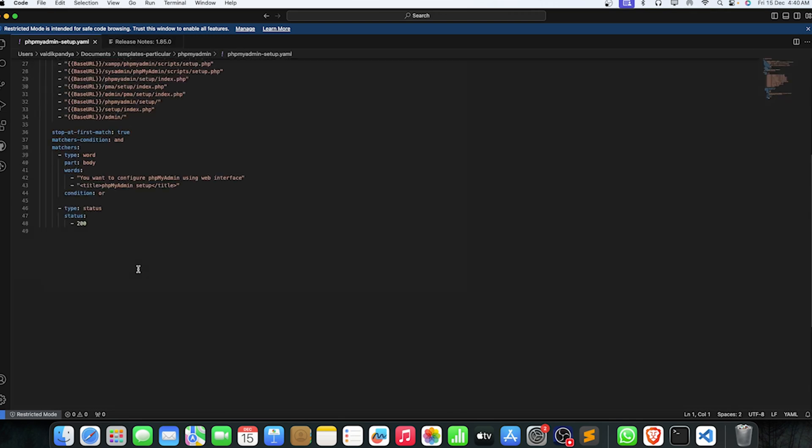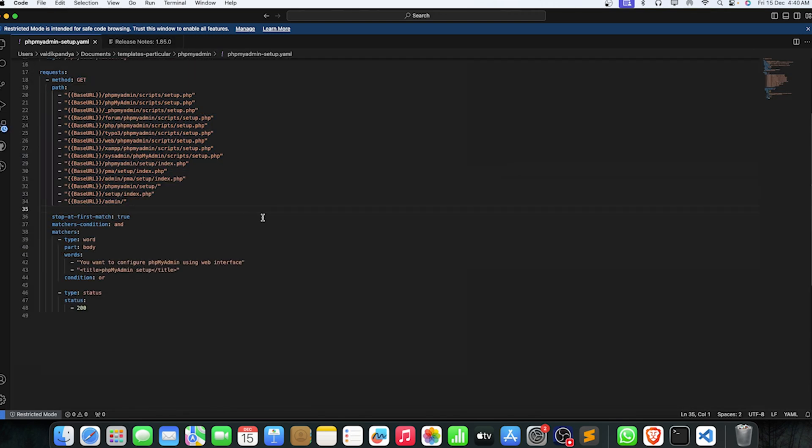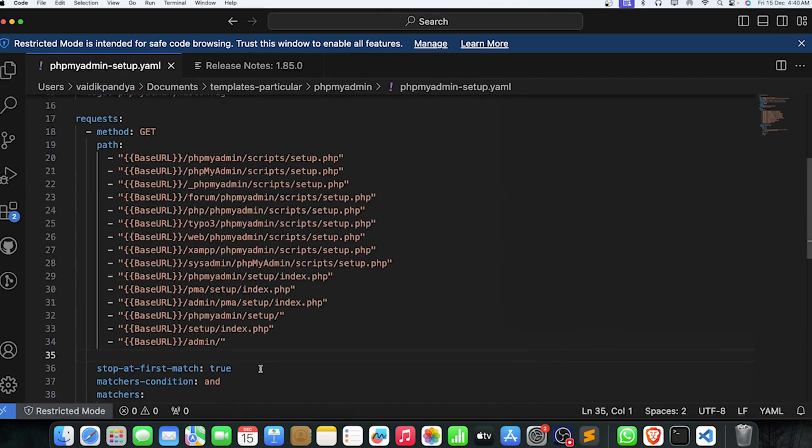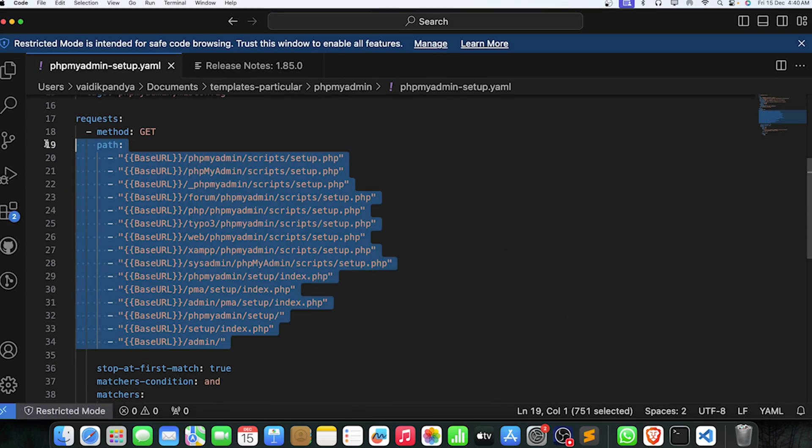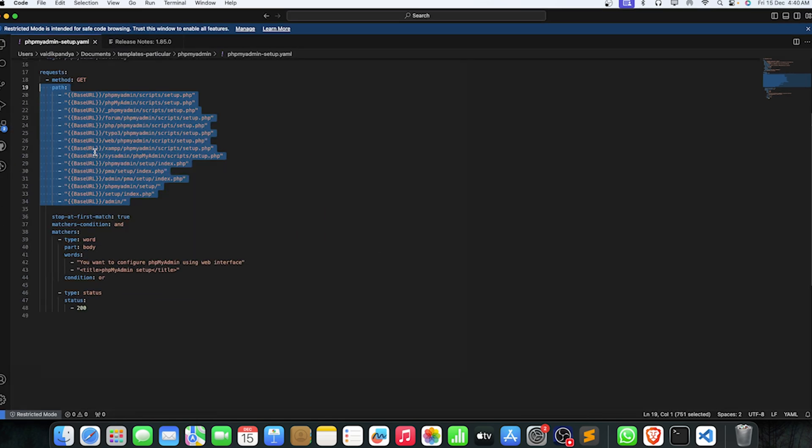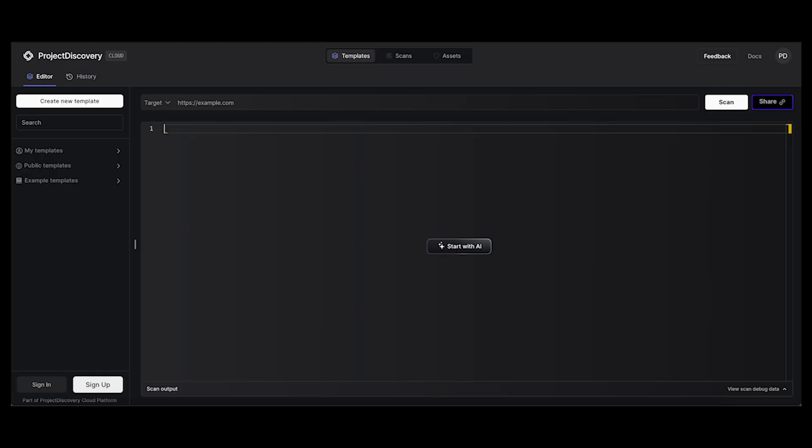We can use Nuclei in this sort of way to save our time and give us efficient results. You can even make your own templates for these things. There are a few sorts of AI available for making templates. You can use ChatGPT, you can use the template maker of Project Discovery. You can definitely use that one.